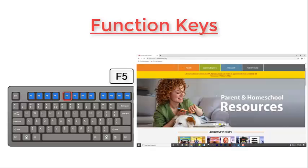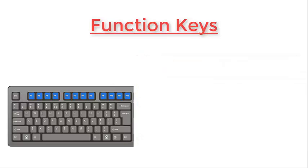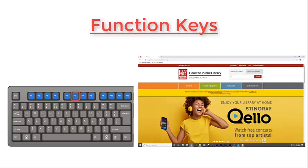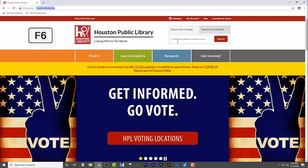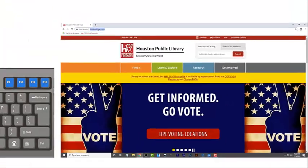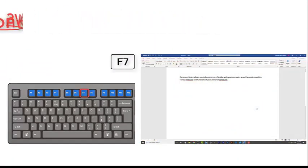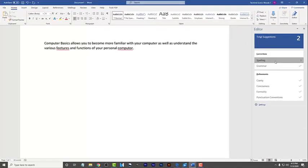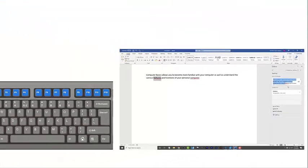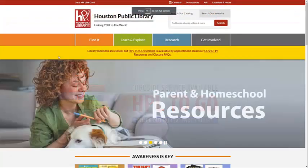The F5 key refreshes or reloads the page in an internet browser. The F6 key moves your cursor to the address bar in internet browsers such as Explorer and Google Chrome. The F7 key is used when you've been wanting to spell check and grammar check a document in a Microsoft program such as Microsoft Word. The F11 button lets you enter and exit full screen mode in all internet browsers.